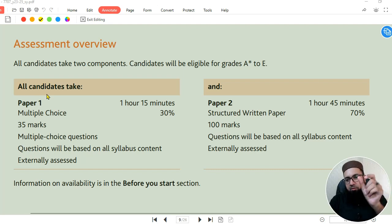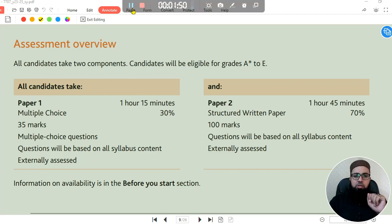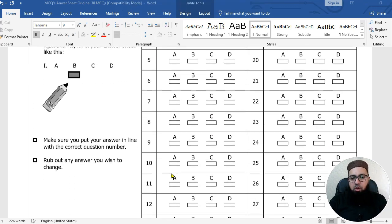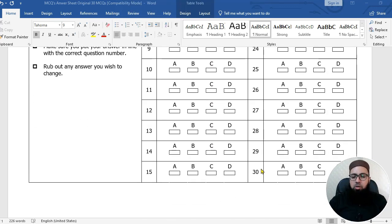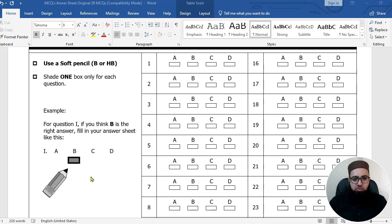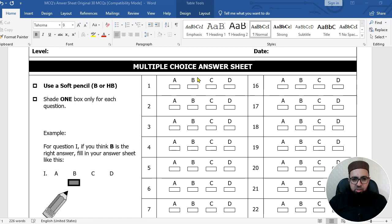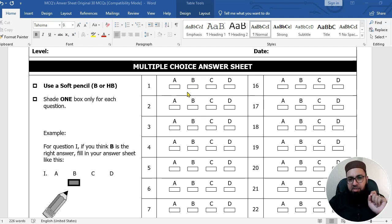The bubble sheet has question numbers from 1 to 35. As you can see, this is what a bubble sheet looks like — question numbers 1, 2, 3, 4 and so on up to 35. The instructions say you must shade with a pencil, shading the correct option fully. For example, if B is the right answer for question 1, shade B completely. Shading should be neither outside the circle nor incomplete — you must shade correctly and with a light hand.